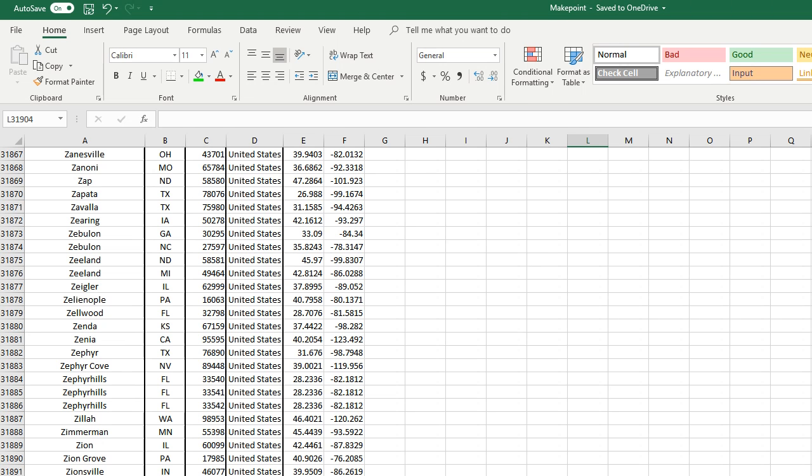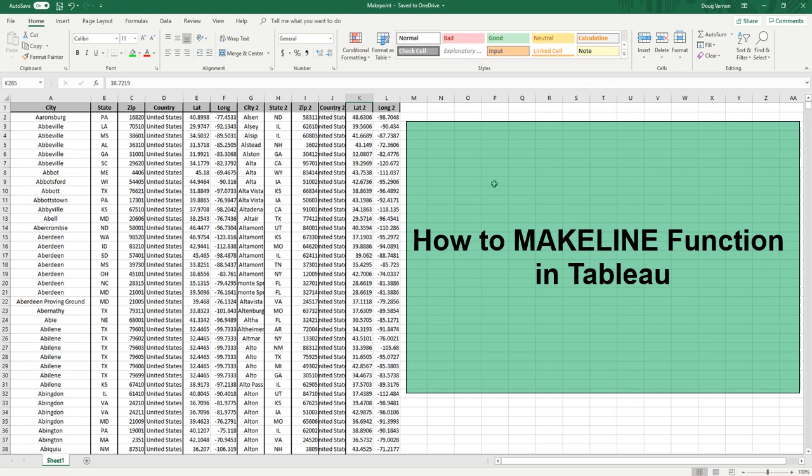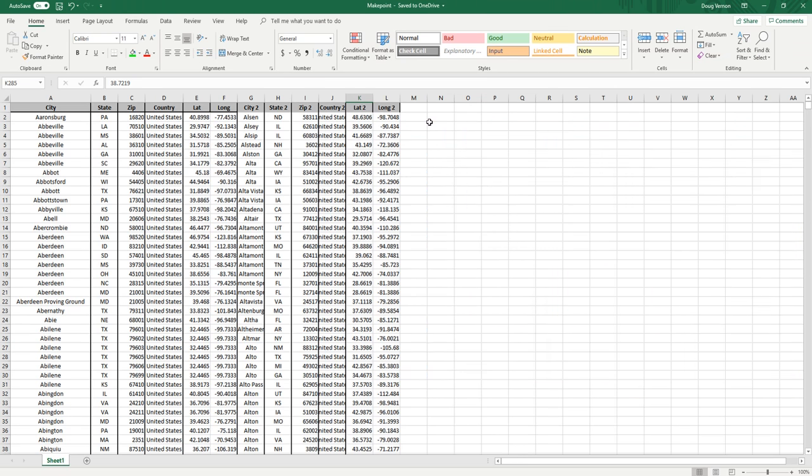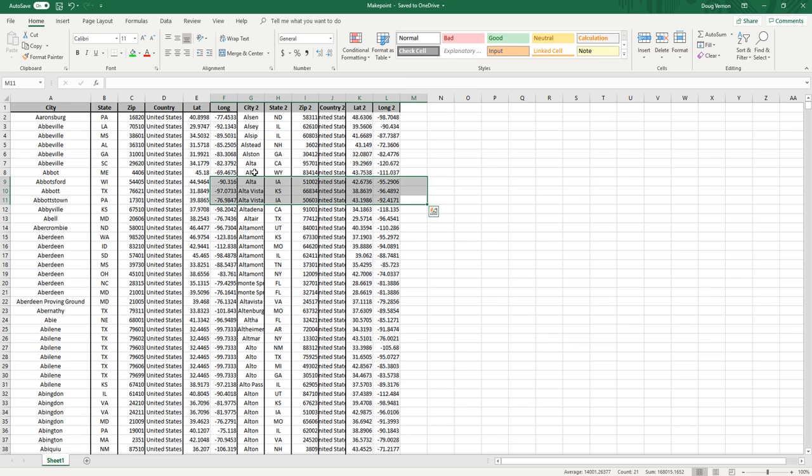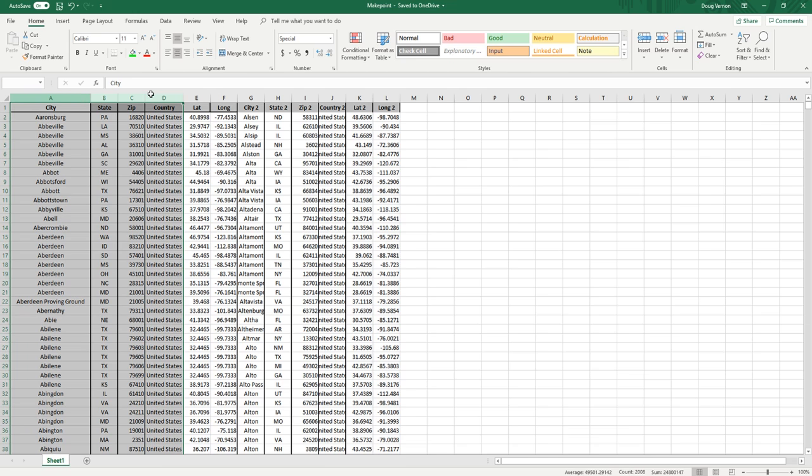Hey guys, today I will be going over the make line function in Tableau introduced in 2019.3. It can be used for various mapping purposes and I'm going to walk you through how to do it. First off we need our data, and we have city, state, zip, and country for both of our coordinates.